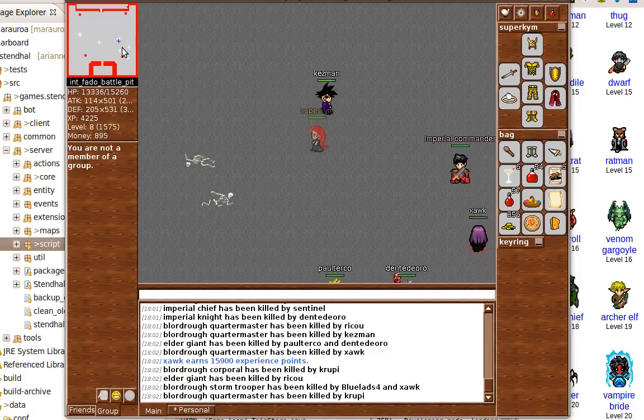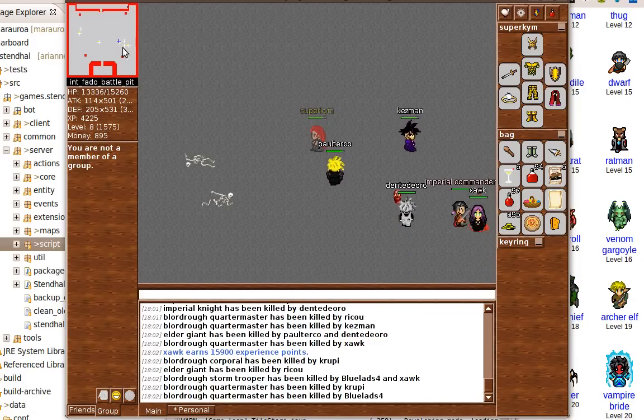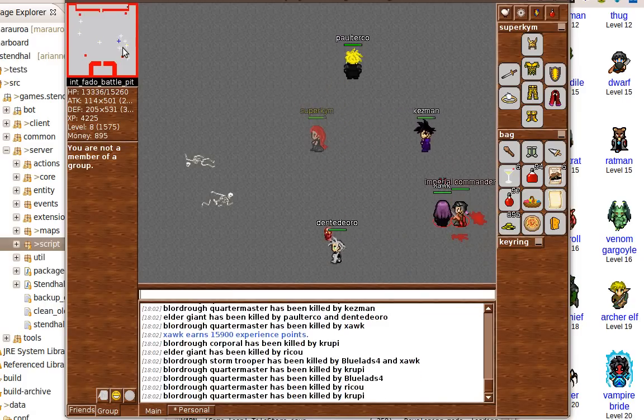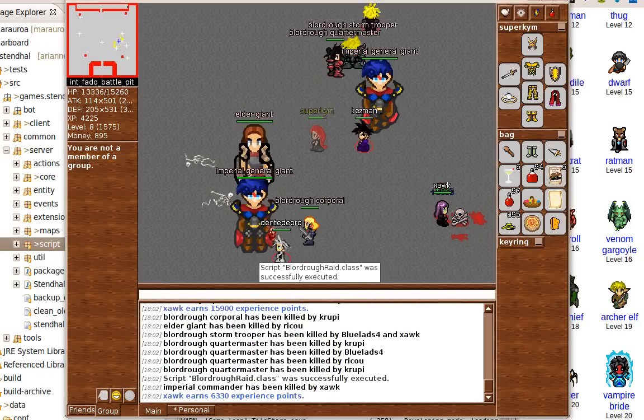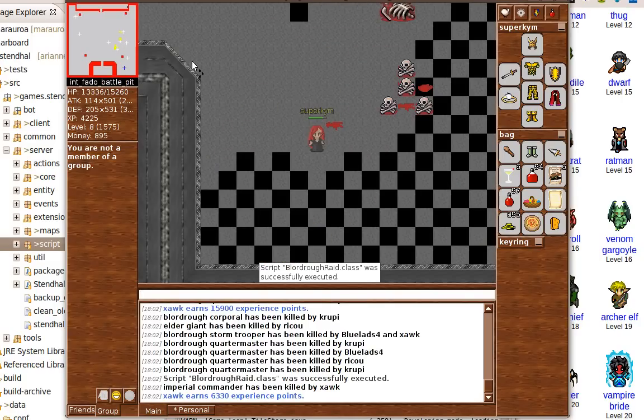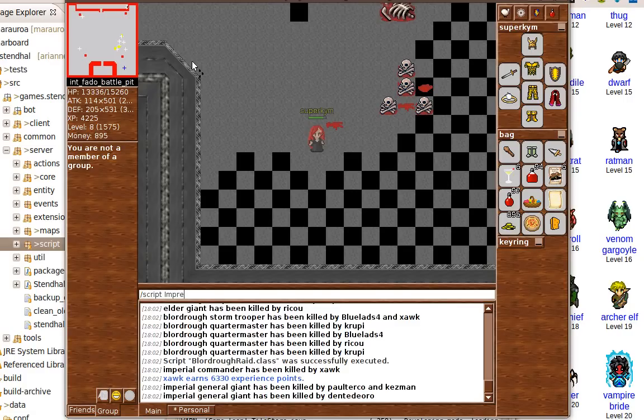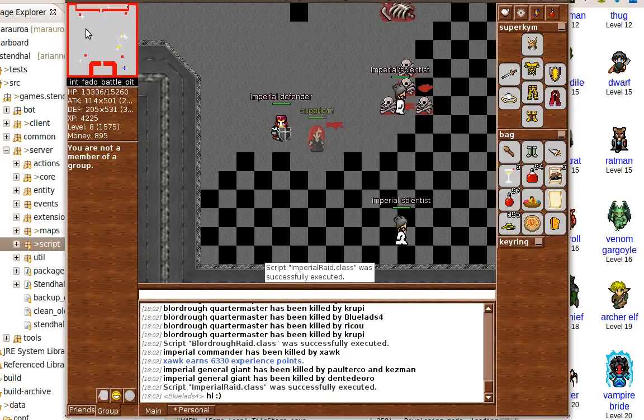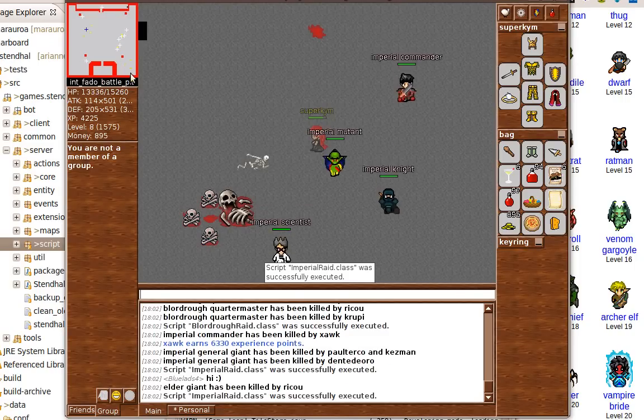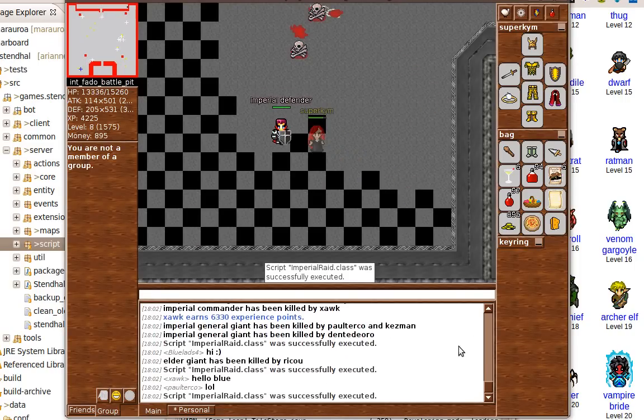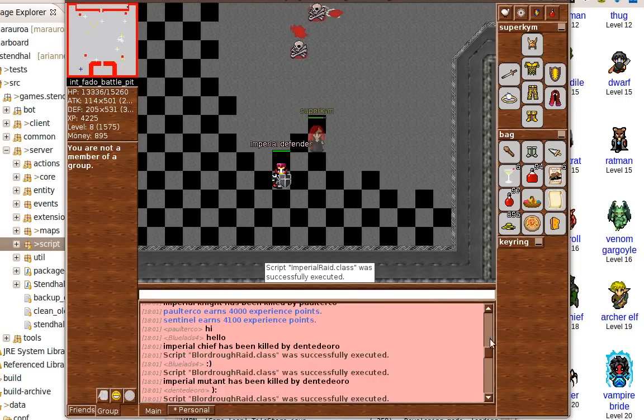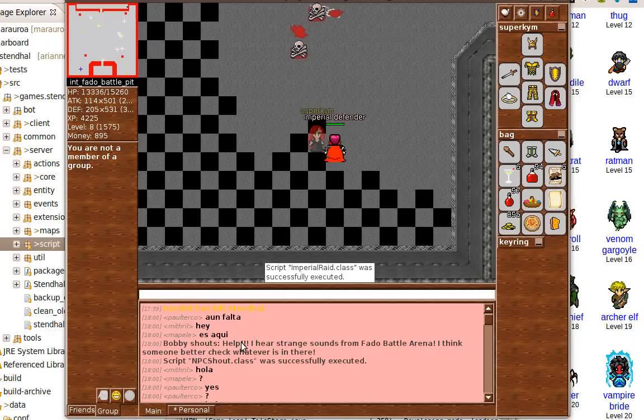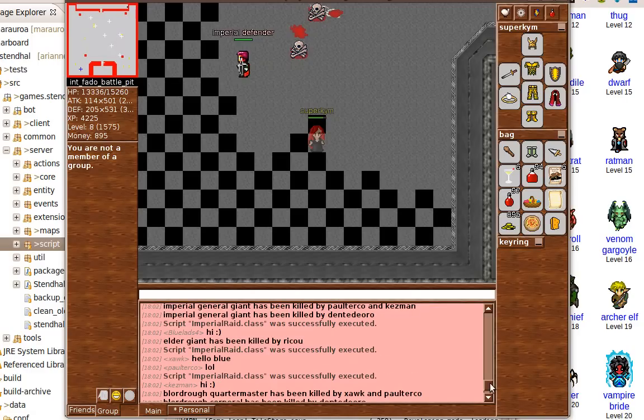The creatures are in Fado Battle Arena waiting for me, the admin, to summon a whole bunch of creatures for them to attack. Raids are quite popular, so we've got a fair number of scripts to summon these creatures quickly and efficiently, and there's actually a story behind what's going on. A little boy Bobby shouted that he hears some strange sounds from the battle arena and someone needs to check out what's going on.